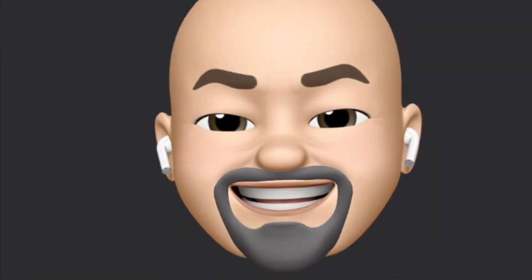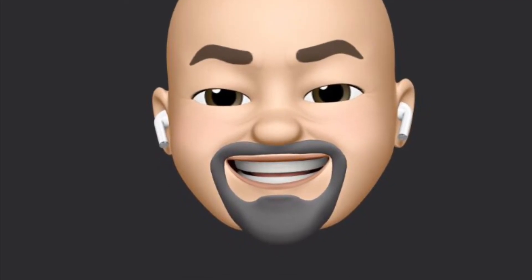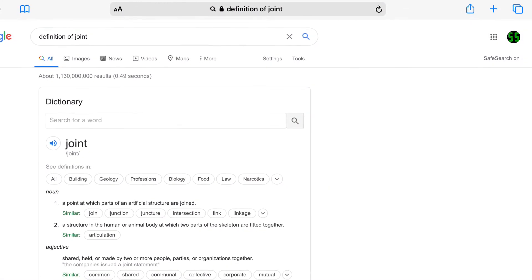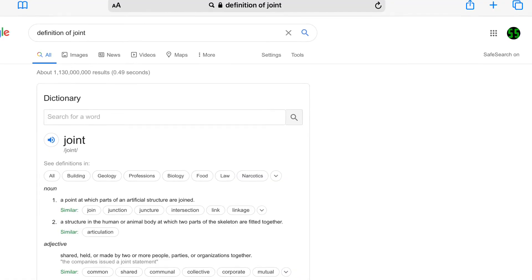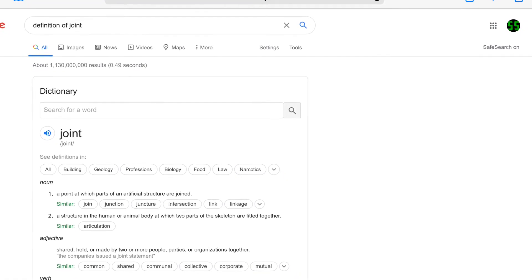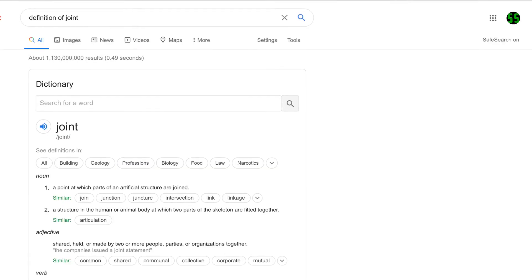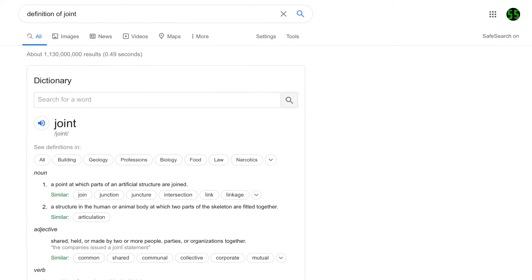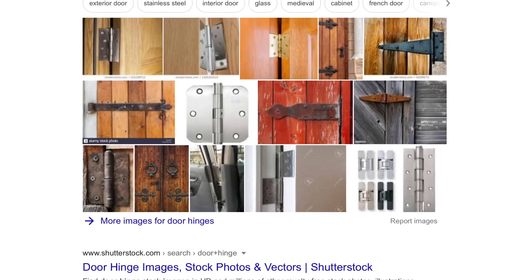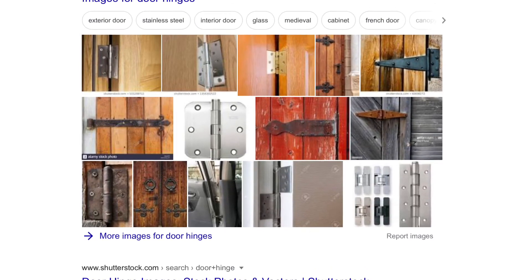Last but not least, we have our final definition: joint. A joint is a structure in the human or animal body at which two parts of the skeleton are fitted together. Another way to look at it is that a joint is like a hinge. A hinge connects two movable points together — for example, a door connects to a wall with a hinge and it pivots around that point. This is also called a joint.